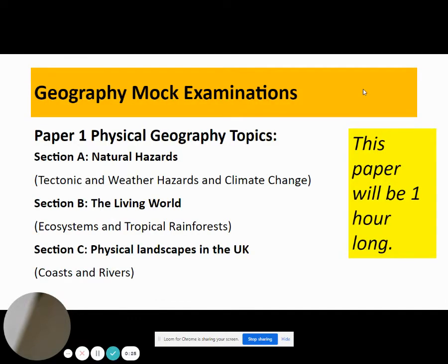During the January mock, you will be sitting Paper 1. Paper 1 is Physical Geography and it will be one hour long. It consists of three sections, which are natural hazards, the living world, and physical landscapes in the UK.